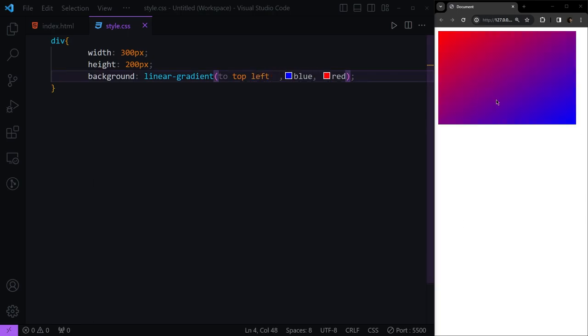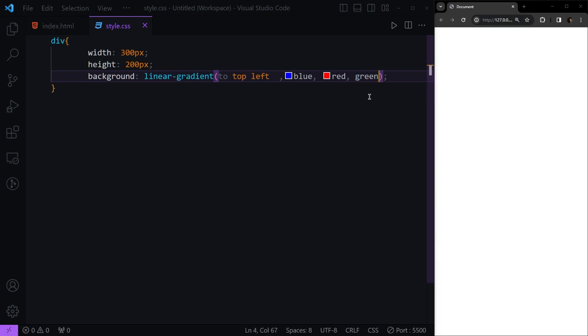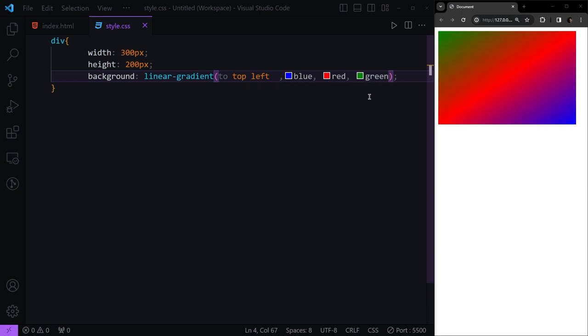If we want to add some other values here, we can do that by adding a parameter. Let's say we want green. If we add this, you see now we have blue, red, and green.